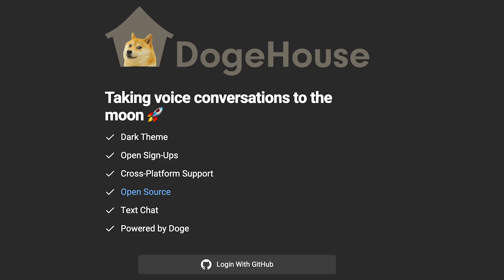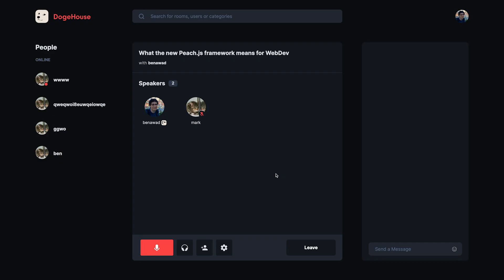Welcome to DogeLog Index 7. This is a series where I share the business and development process of taking a project I started as a joke called Doge House and turning it into a billion dollar unicorn company that is going to the moon. On Doge House you can create rooms where people can talk over voice and text chat, but whenever you let people on the internet talk to each other, someone's going to try to ruin the experience for somebody else.